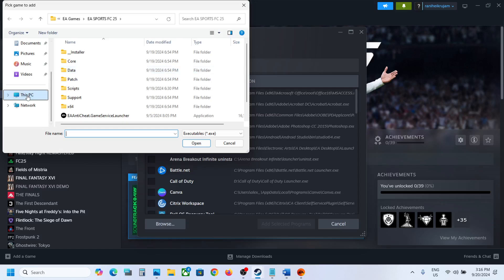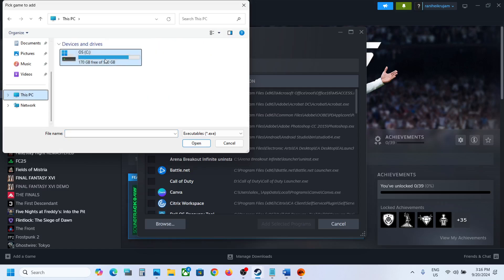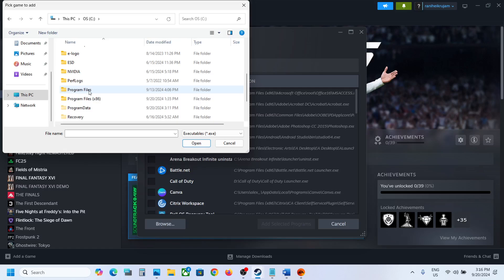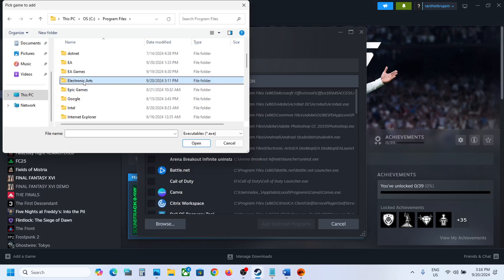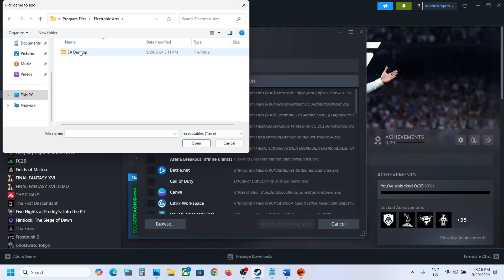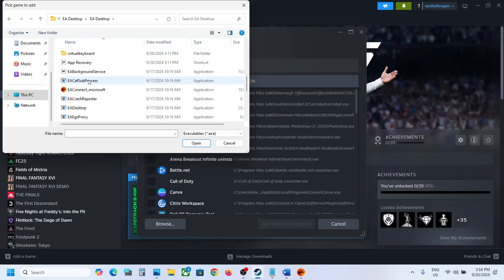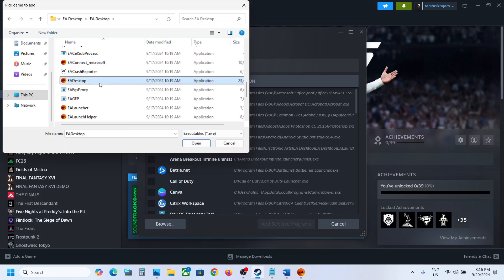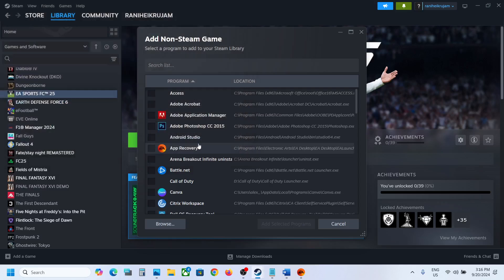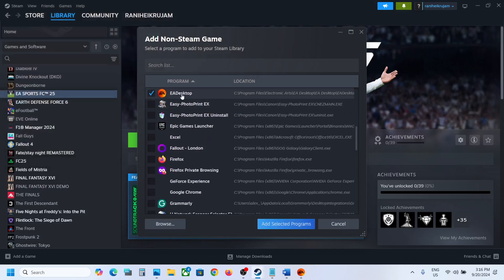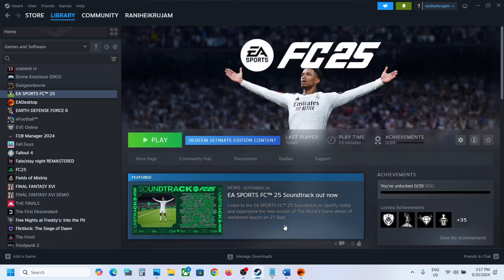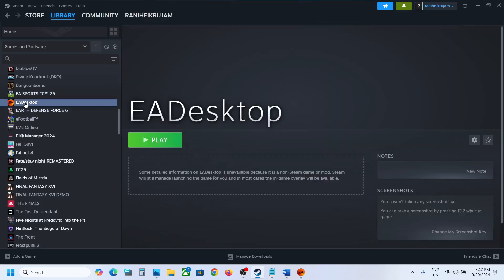Click Browse and go to the Electronic Arts folder. Open C drive, then Program Files, then open the Electronic Arts folder. Now open the EA Desktop folder, scroll down, and find EA Desktop. Select EA Desktop, click Open, and once it is added, click 'Add Selected Programs'.